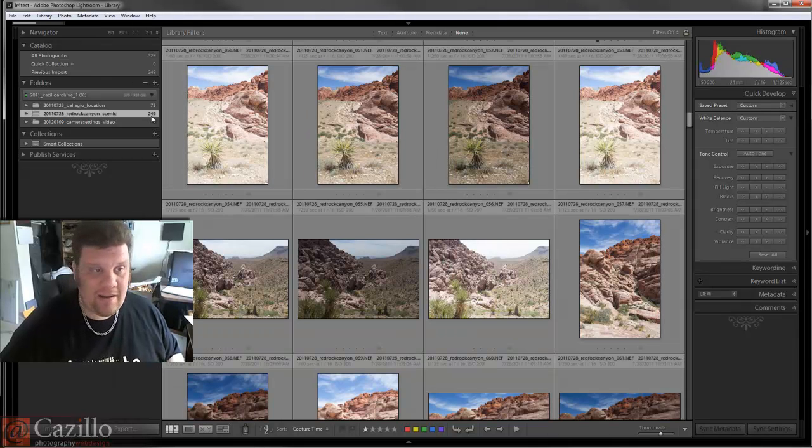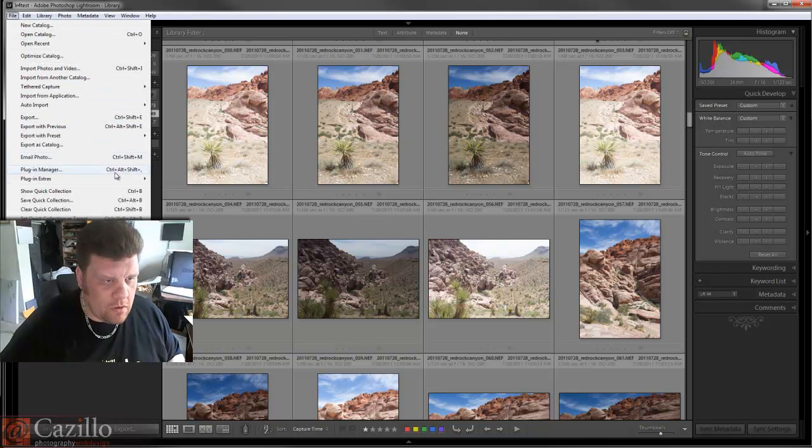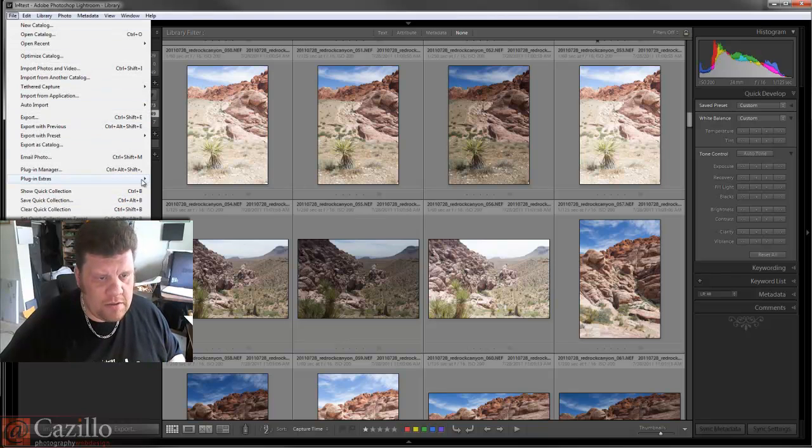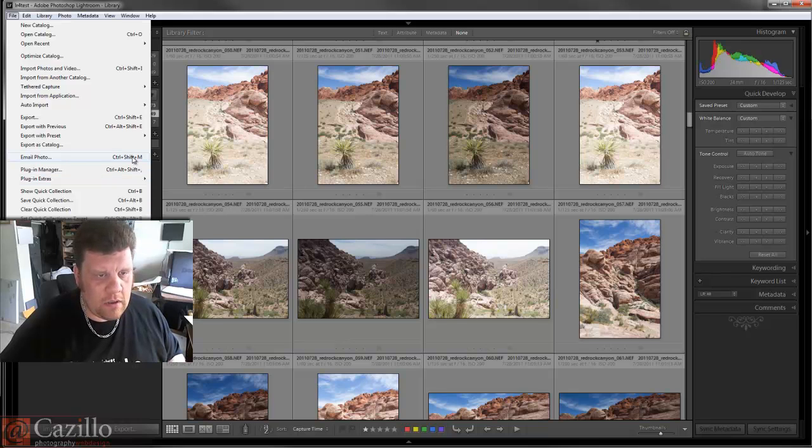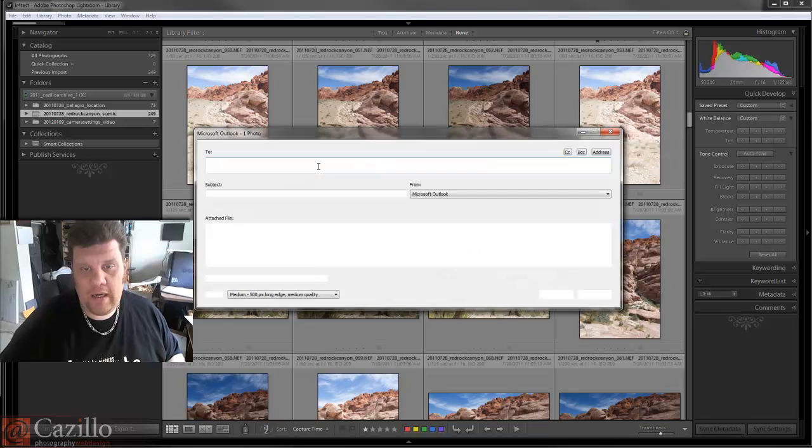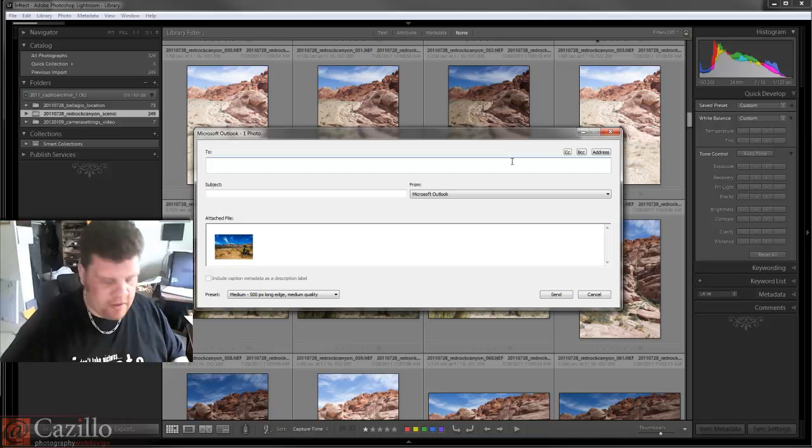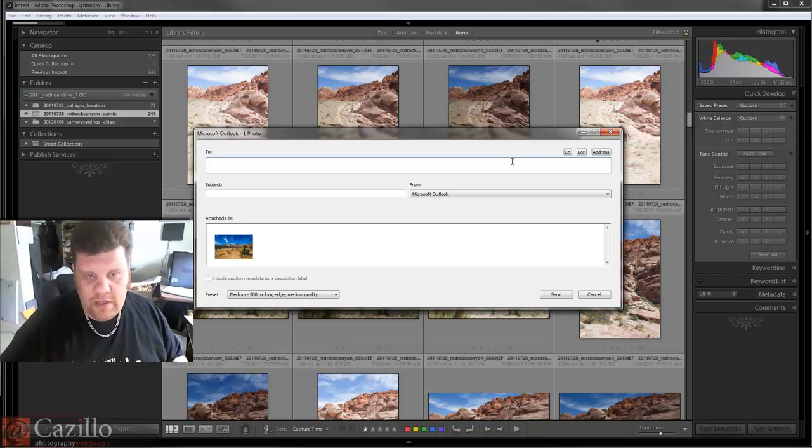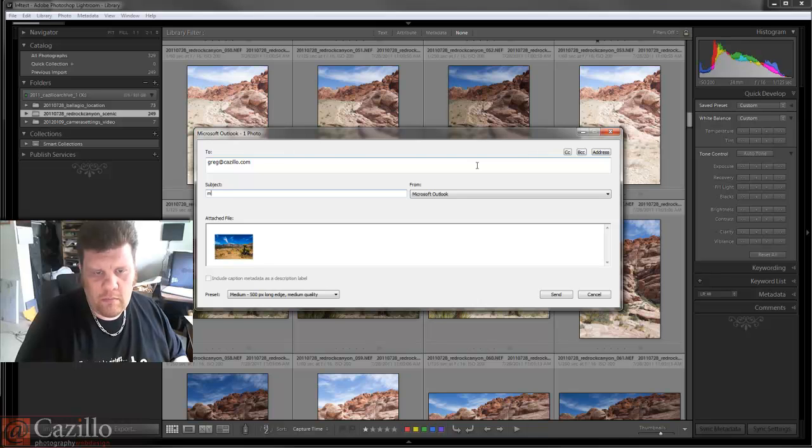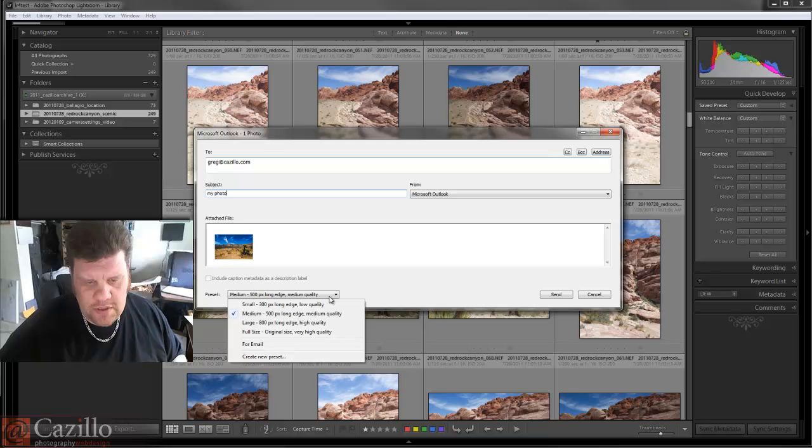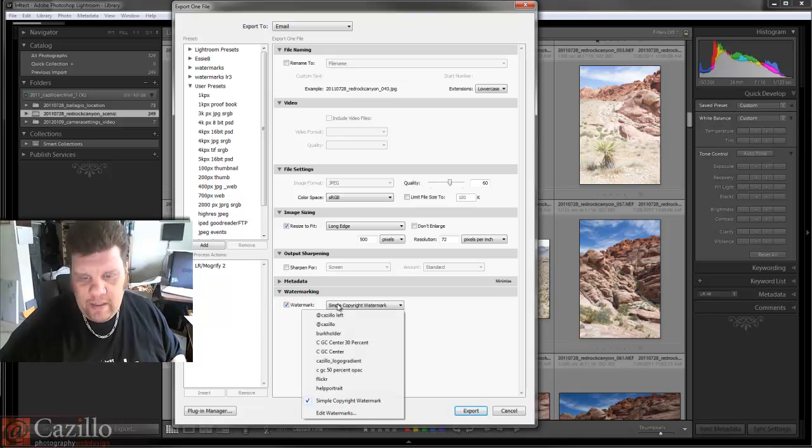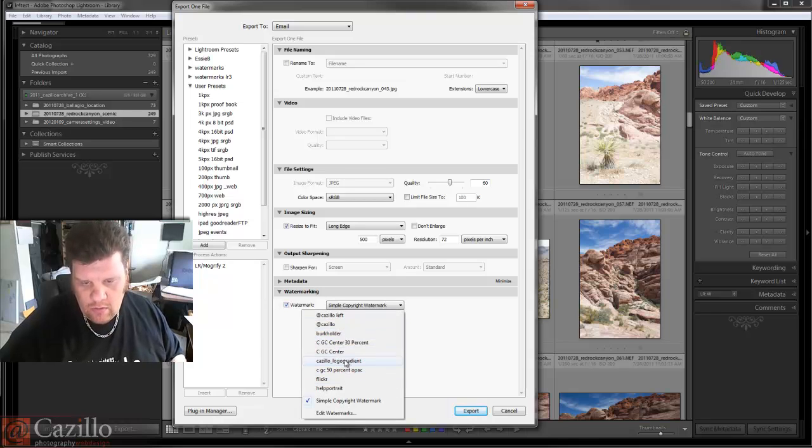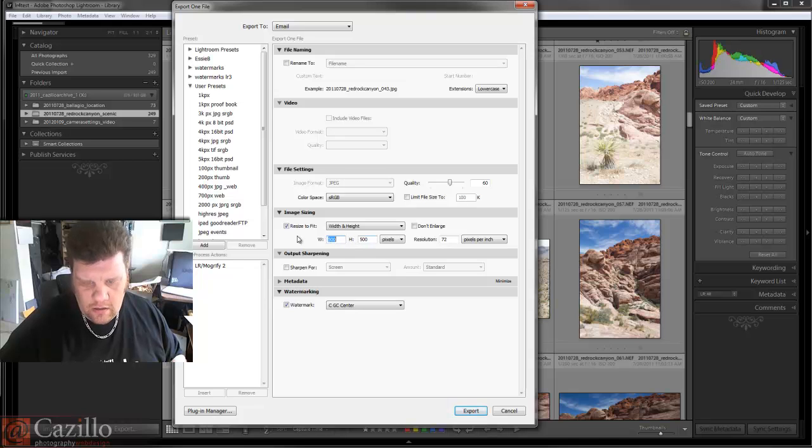Plug-ins seem to be about the same. Email photo - wow, that's pretty cool! So I can automatically email this photo to myself. That's new. I can choose the size and I'm sure we can create a new preset - yes, we can create an email preset. This is awesome, with my watermark on.